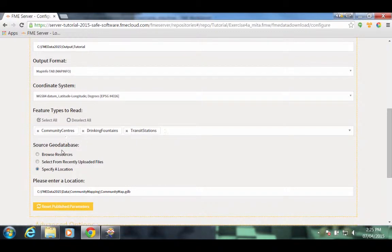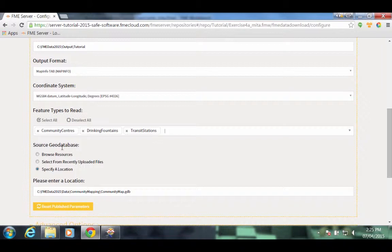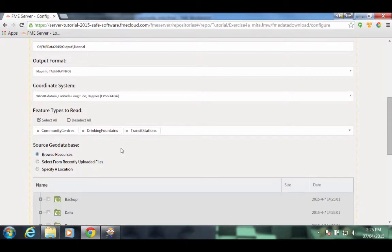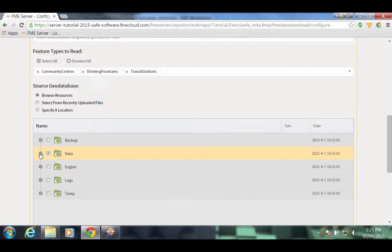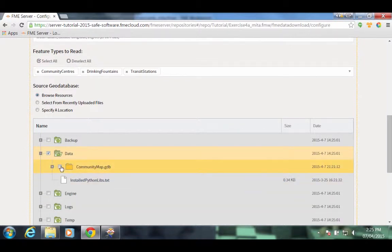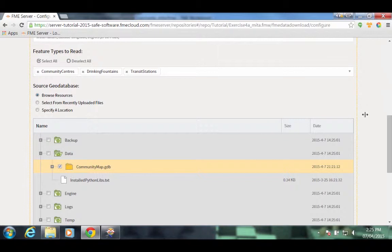For Source Geo Database, remember that when we published to the FME Server, I mentioned that the data is already stored as a shared resource on this FME Server. So we're going to browse to the resources. Click on Data. Expand that folder. And then click on CommunityMap.gdb.